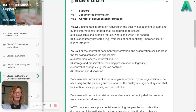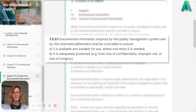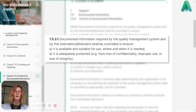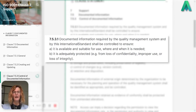It's broken down into two sub-clauses: 7.5.3.1 and 7.5.3.2. So 7.5.3.1 is telling us that documented information required by the quality management system and by this international standard — that means by ISO 9001:2015 — shall be controlled to ensure: A, it is available and suitable for use where and when it is needed.